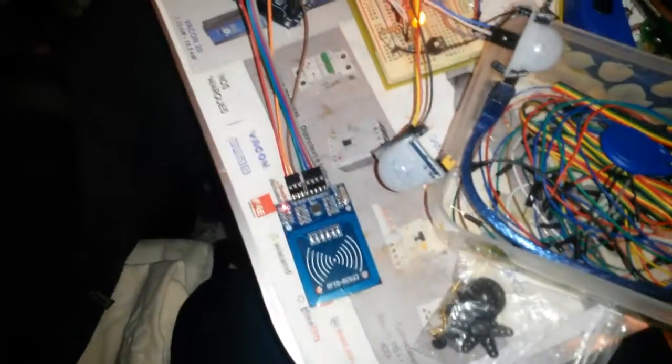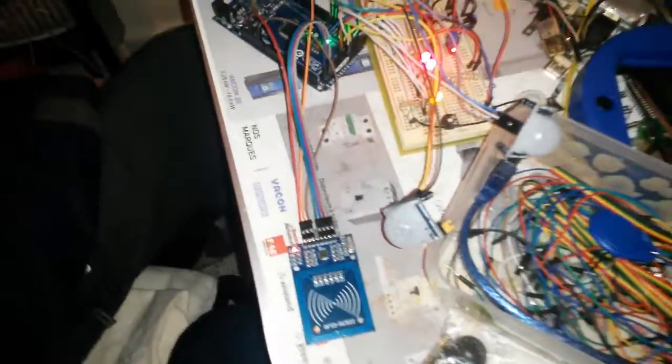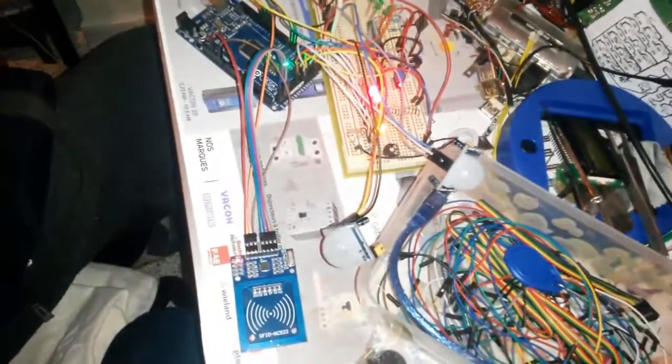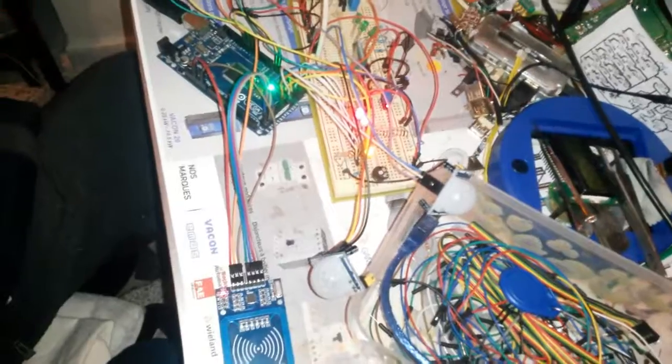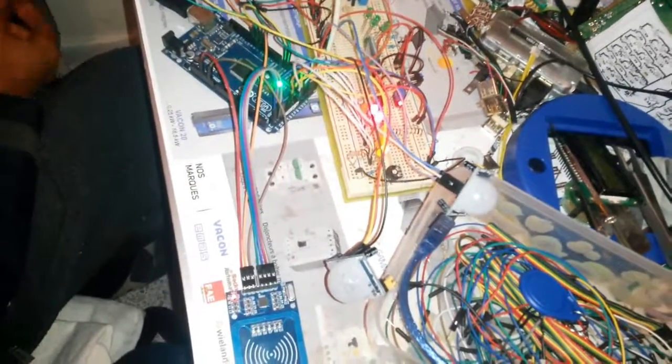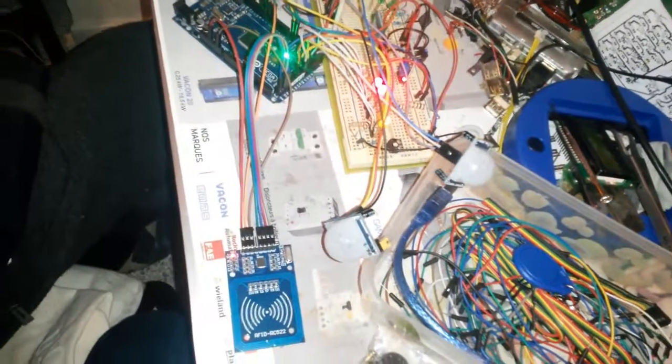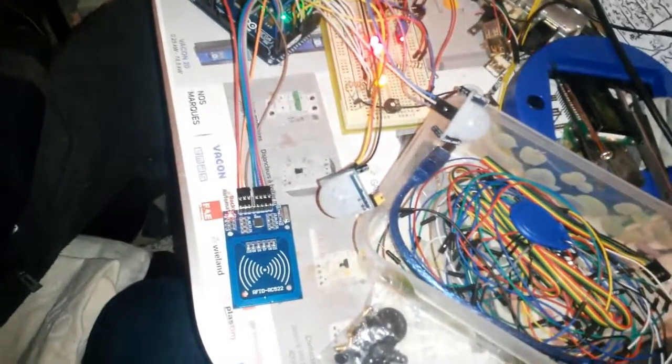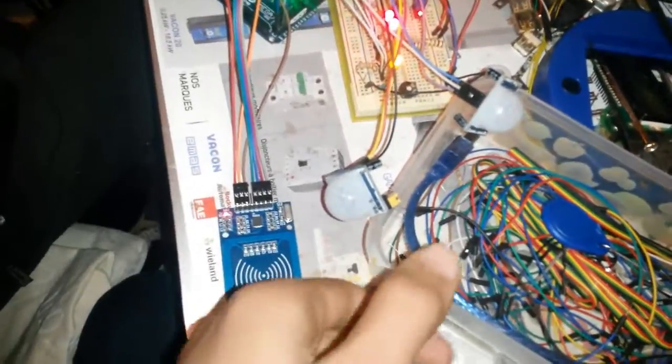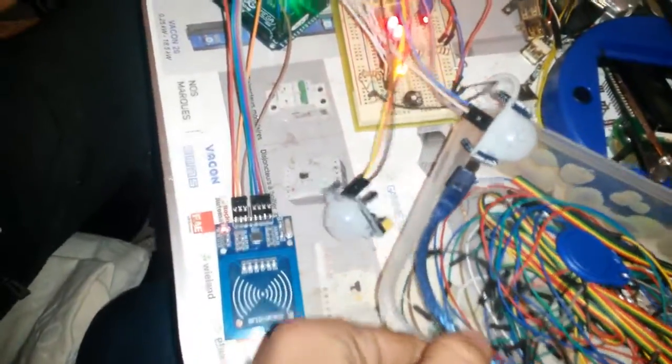This is the project that we are working on right now. This is basically a project we're testing if it's going to work for a smart house. We have the Arduino Mega over here that controls everything.